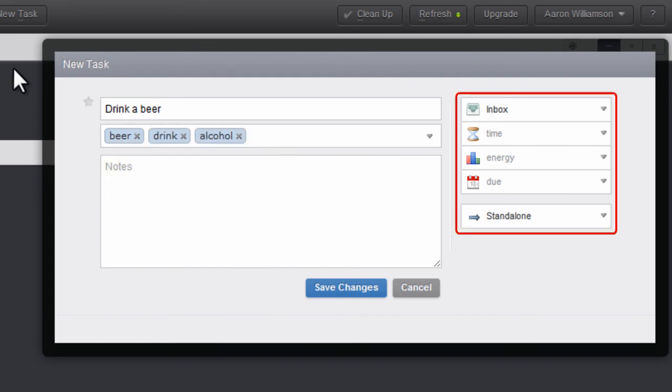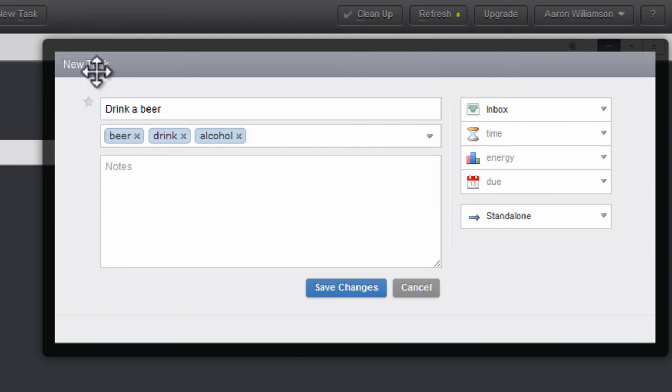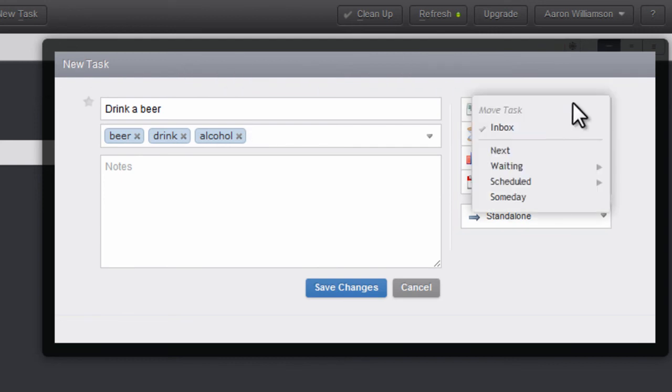On the right, the various drop-down arrows can categorize your task further. Click the Inbox drop-down arrow to choose where you want to place the new task.